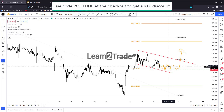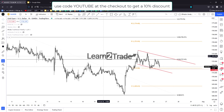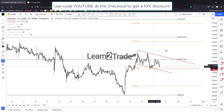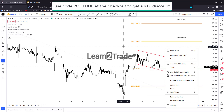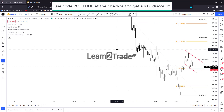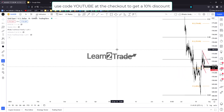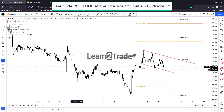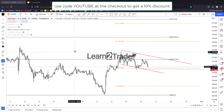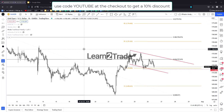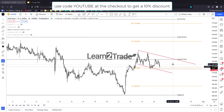I'm looking at potential longs right now. The dollar index is still under pressure. Tomorrow we'll have the FOMC — the Federal Reserve is expected to hike the federal funds rate by 75 basis points again — and it remains to be seen how the price of gold will react.